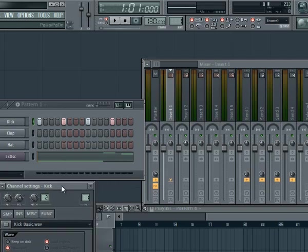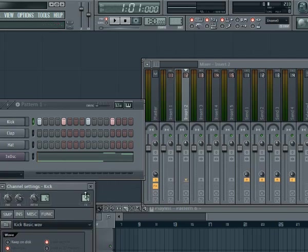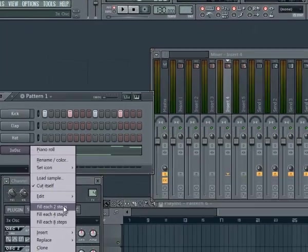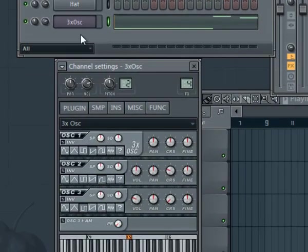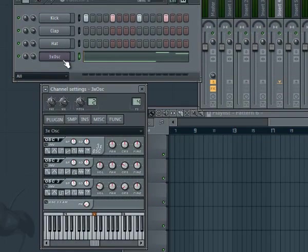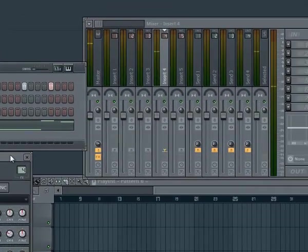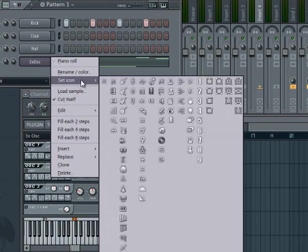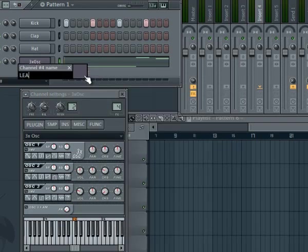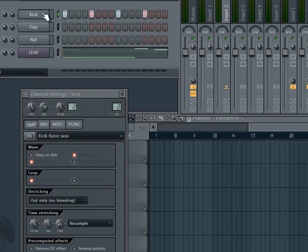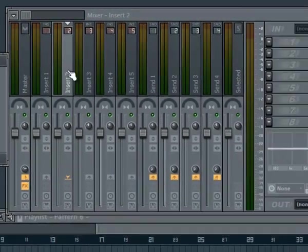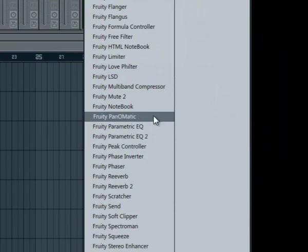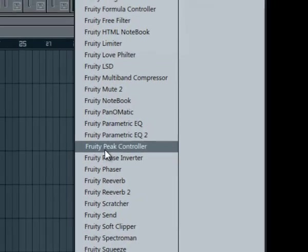I'm going to show you how to do it. We get the kick and we put the kick in channel 2, for example. The lead was made with this program, with 3x Oscillators. This is channel 4. For the lead, we have the main, lead, and kick channels. The sidechain is in the kick channel — in the mixer, channel 2 — and we add a Peak Controller, a 3G Peak Controller. This is the Peak Controller. We unmute this.